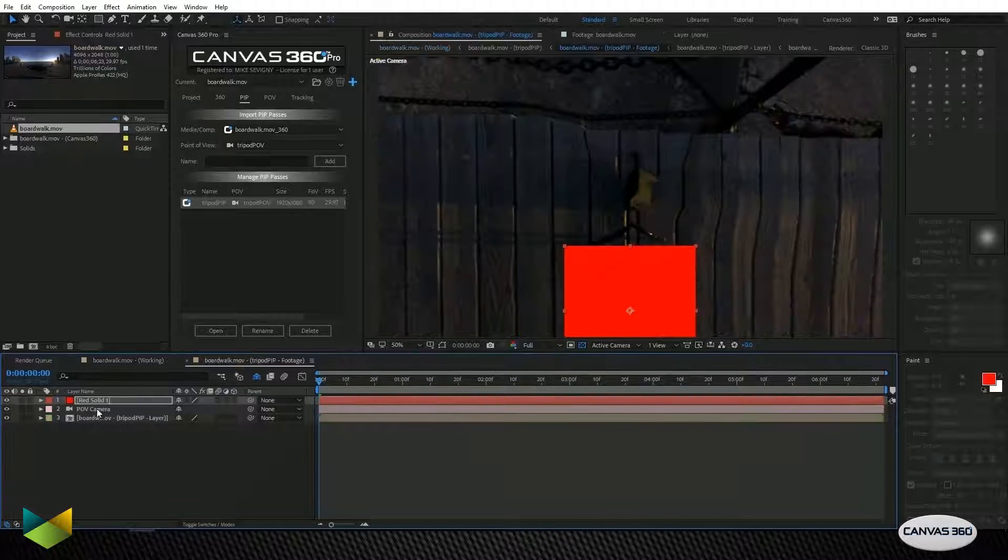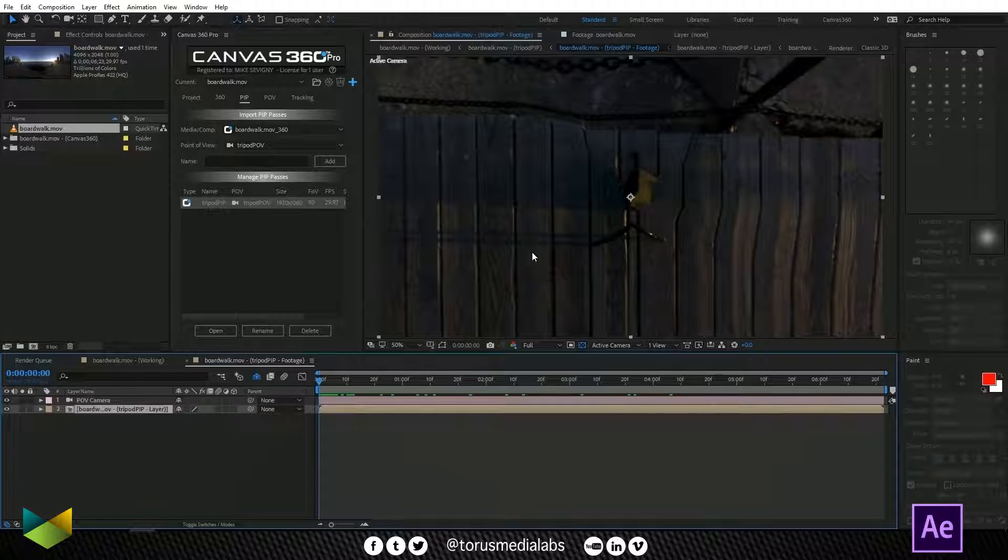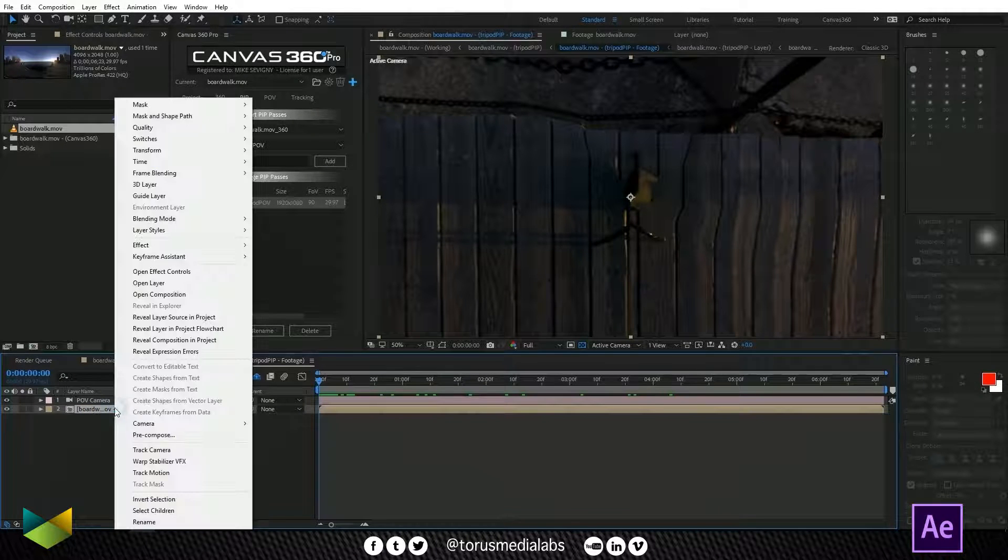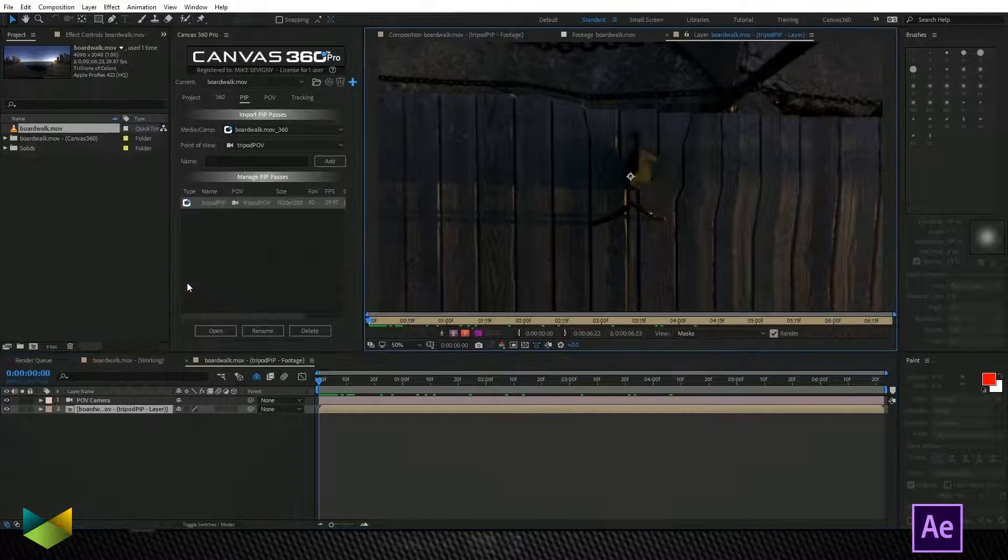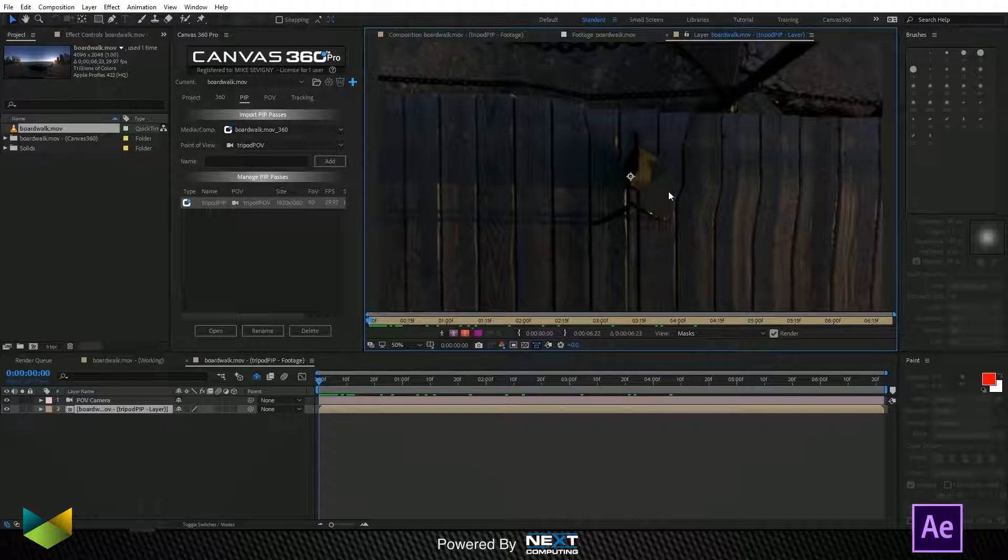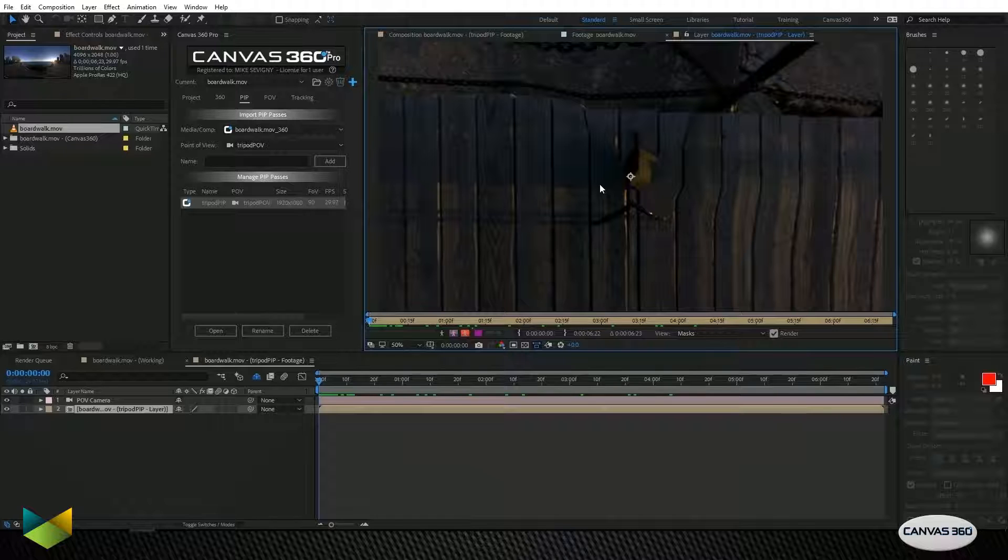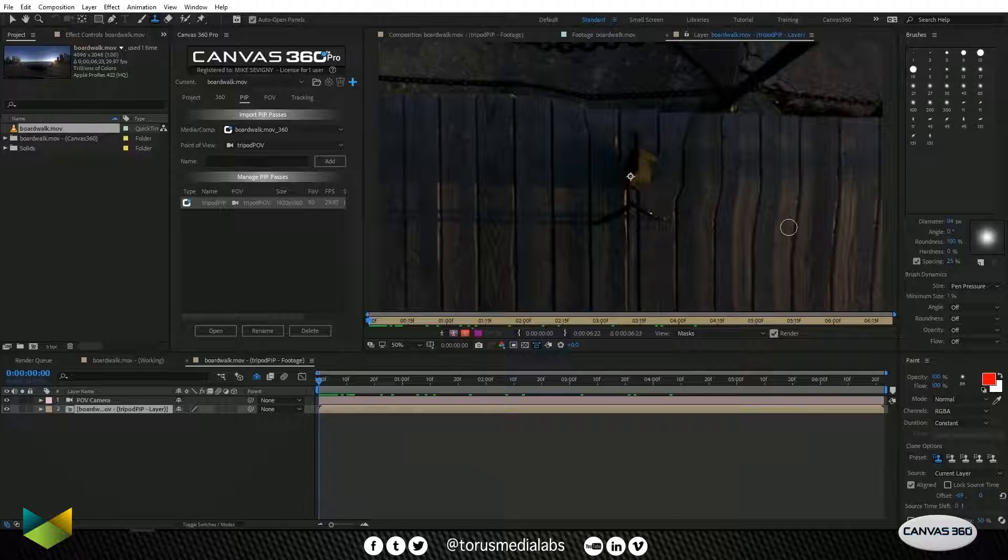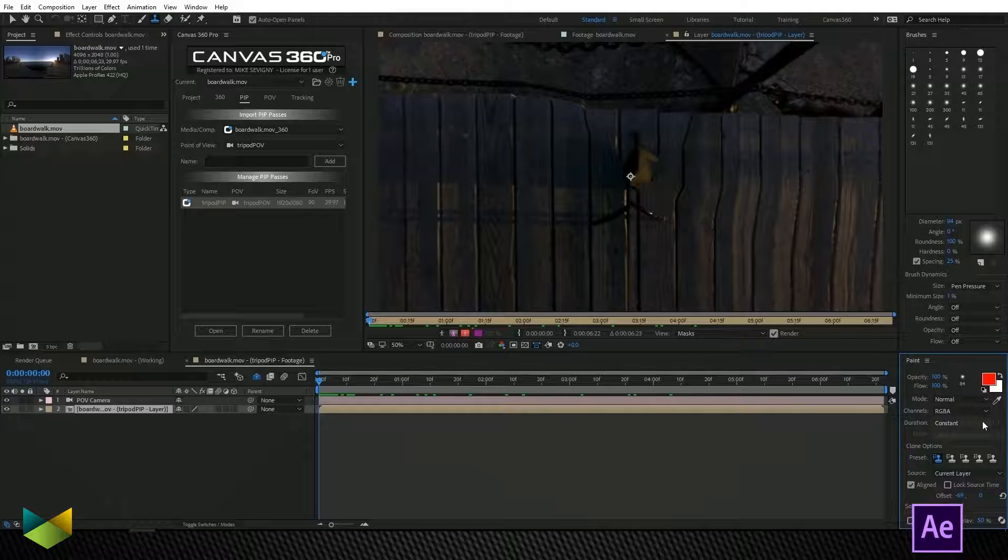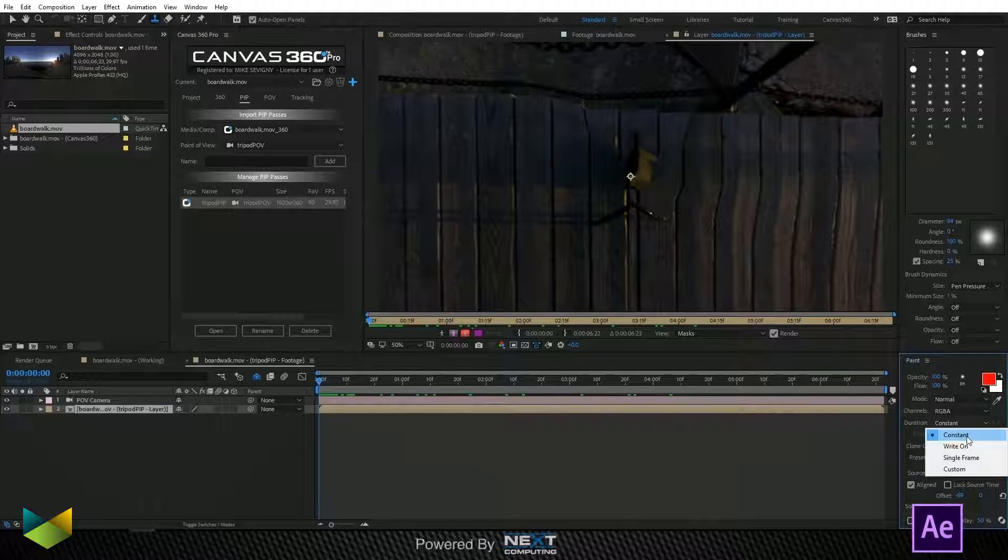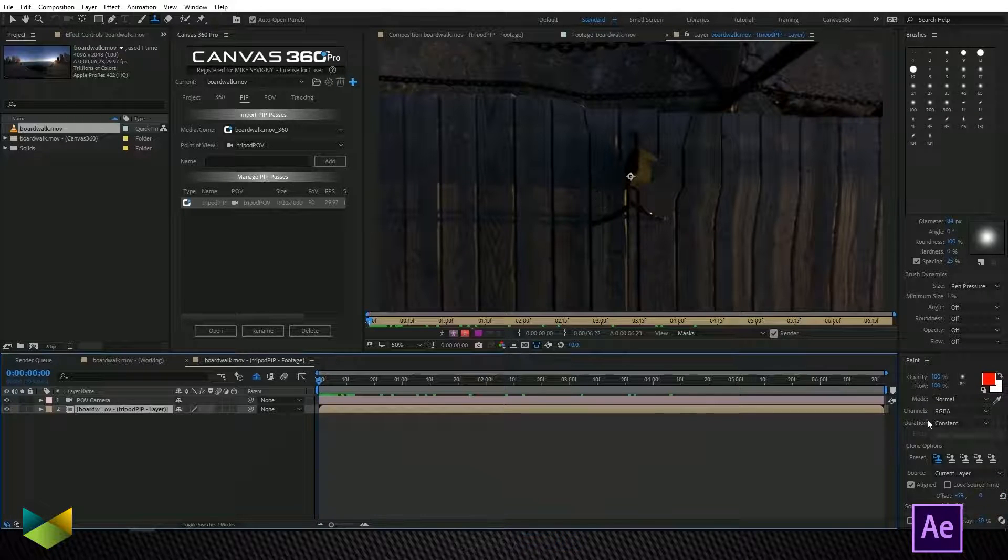So I'll delete this red solid and I'm going to go into this layer by right-clicking on the layer and choosing open layer. Now we can paint using the After Effects paint tools to clean up our tripod. So let's go ahead and do that. I'm going to select the clone tool and I want to make sure that in my paint palette that the duration of my paint is constant because I want it to affect the entire timeline. And so I'll set my cursor at frame zero and I'll make sure that this is constant before I start painting.